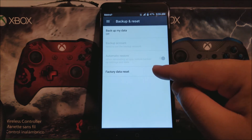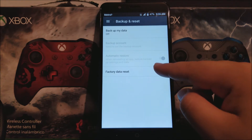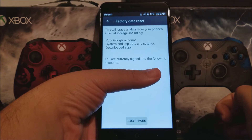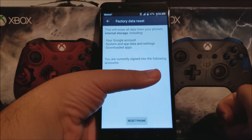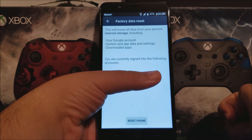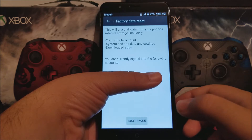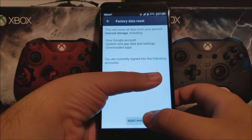Tap where it says factory data reset. Here you can see it says this will erase all data from your phone's internal storage, including your Google account, system and app data and settings, and downloaded apps. You are currently signed in to the following account, so tap where it says reset phone.